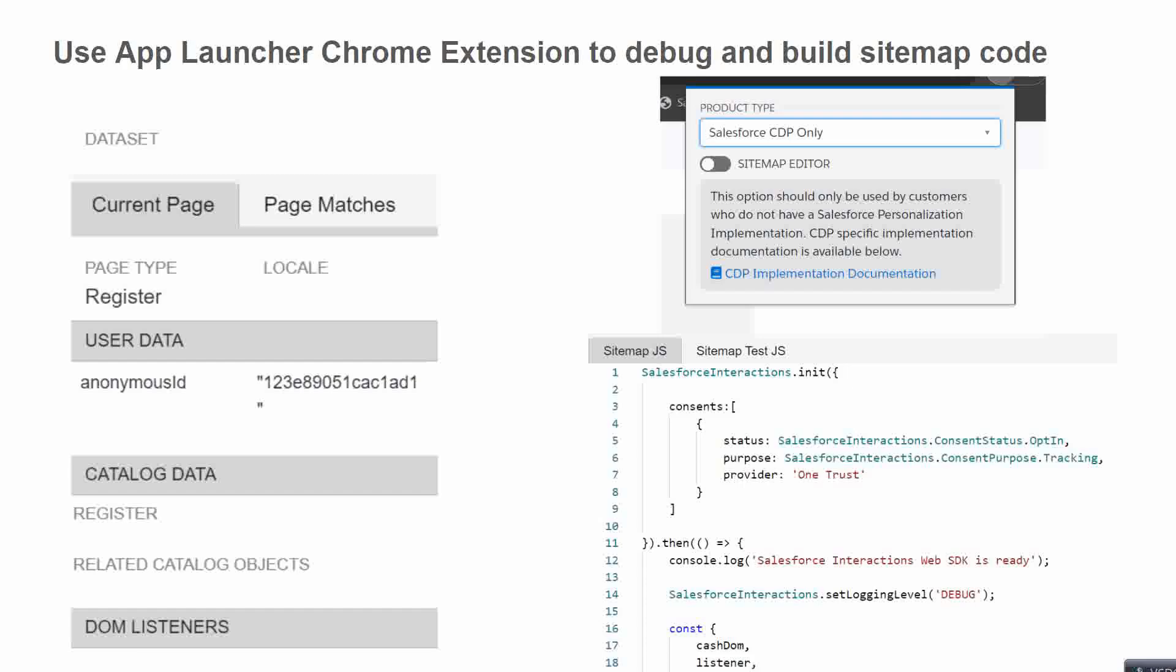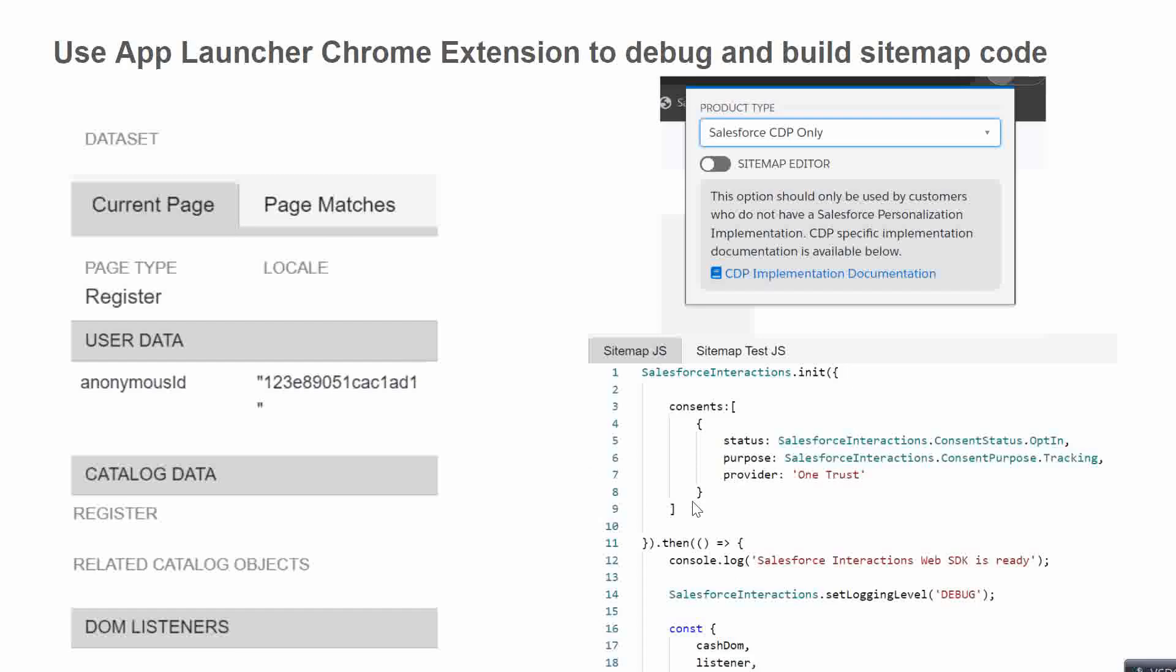After choosing the Salesforce CDP option from the dropdown, we can click on this sitemap button toggle and we should come to a screen where we can write our sitemap code. Here we can write our sitemap code.